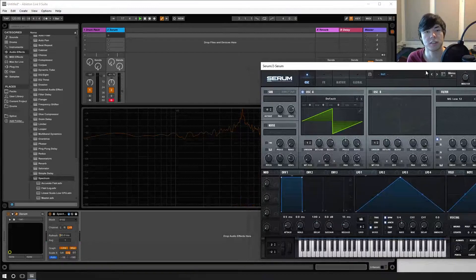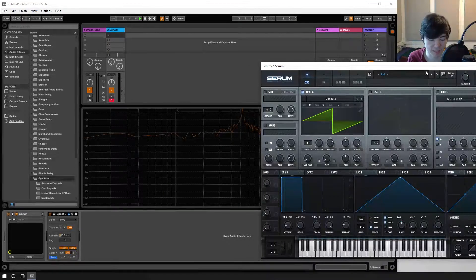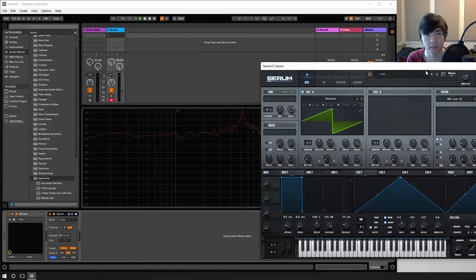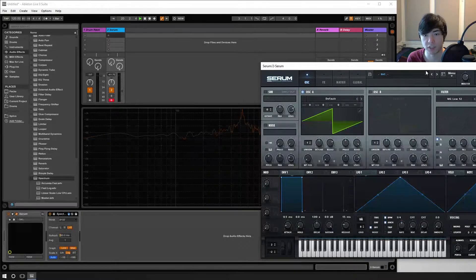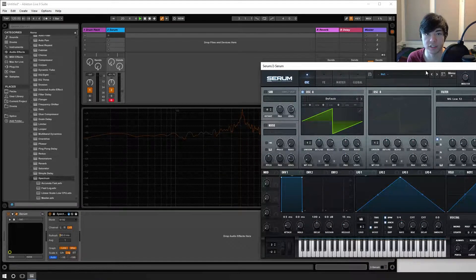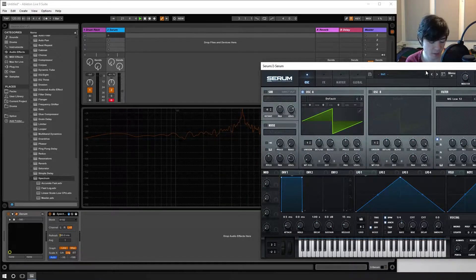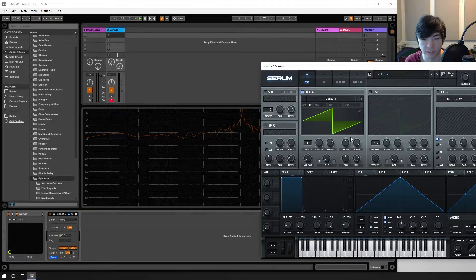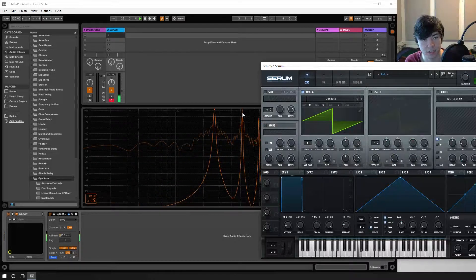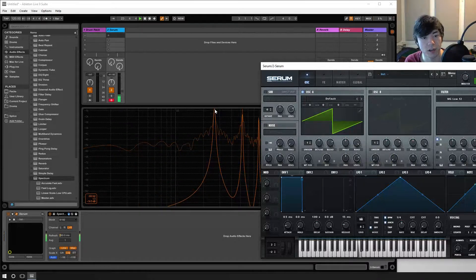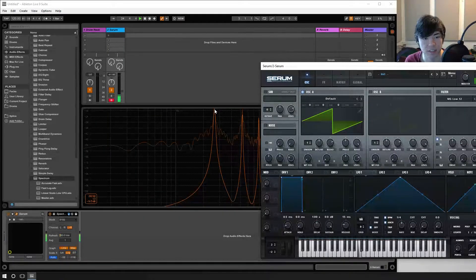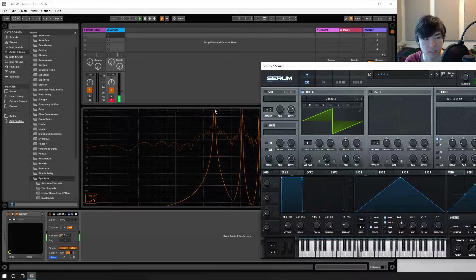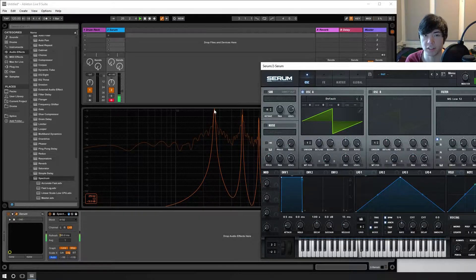But this principle applies to anything in the sound spectrum that you hear. Anything that your ears can hear has a frequency. If I play a very low note like a lower octave C, as you can see it's still hitting on the C but it's at 263 hertz.